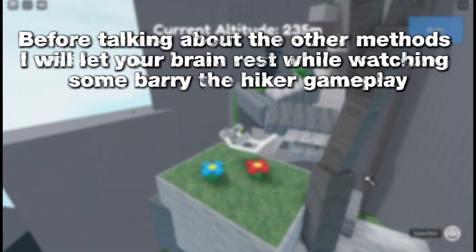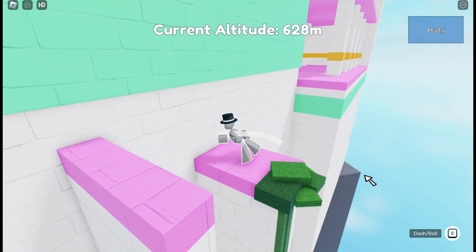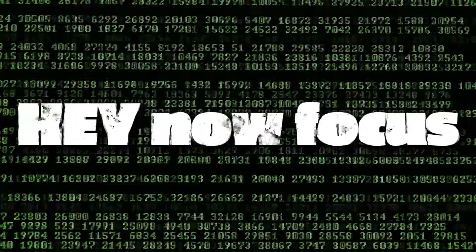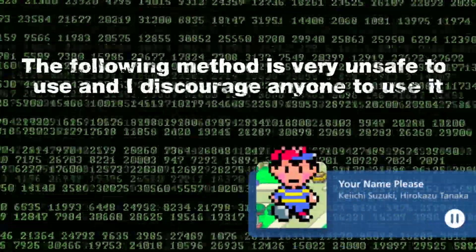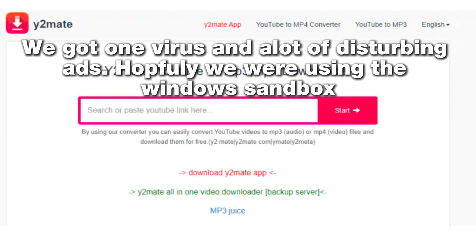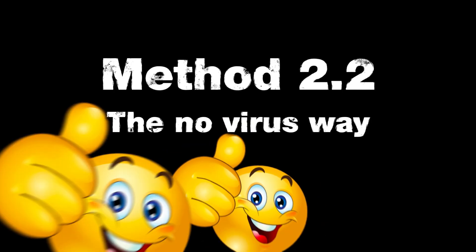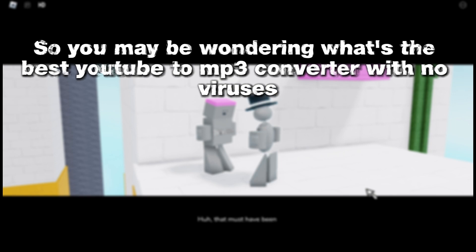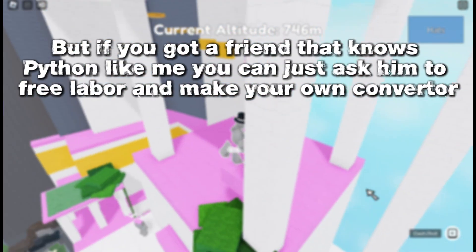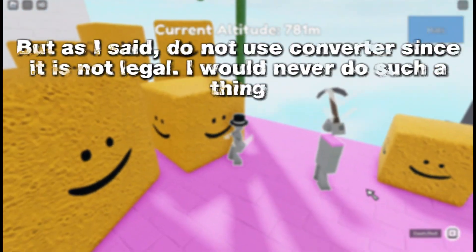Before talking about the other methods, I will let your brain rest while watching some Barry the Hiker gameplay. The following method is very unsafe to use and I discourage anyone from using it — it is called YouTube to mp3 converter. My friend and I tested a few of these sites for science. We got one virus and a lot of disturbing ads. Hopefully we were using the Windows sandbox. There are no safe YouTube to mp3 converters. But if you have a friend that knows Python, you can ask them to do some free labor and make your own converter. As I said, do not use converters since it is not legal. I would never do such a thing.